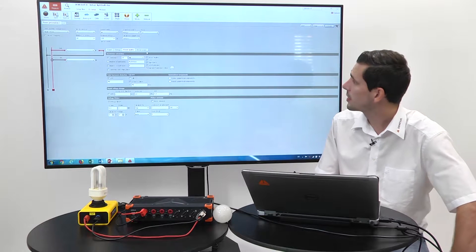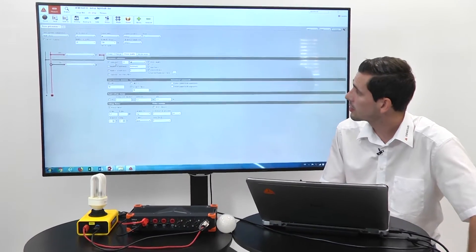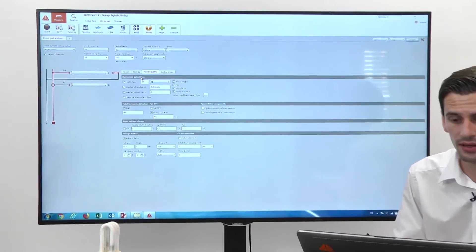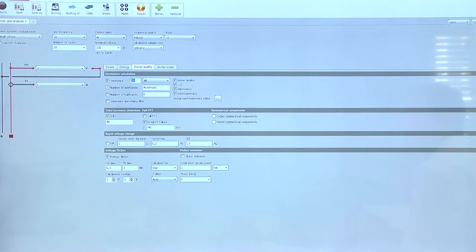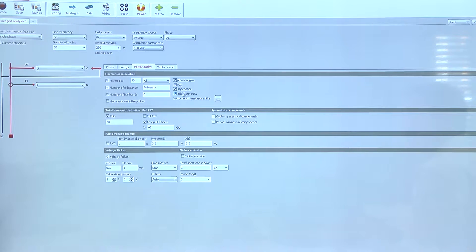In the power module we now have a tab for power quality, where you see all the calculations that can be done and all the settings which can be applied. In the first part is the harmonic calculation. Here we can define how many harmonics should be calculated — for example 50 harmonics — and I want to have all of them. I can define even or odd ones, and then have additional calculations like phase angle for each harmonic, active and reactive power, impedance, or interharmonics.